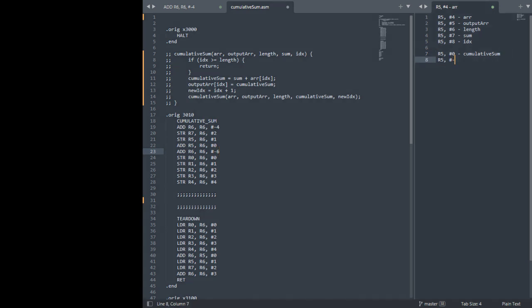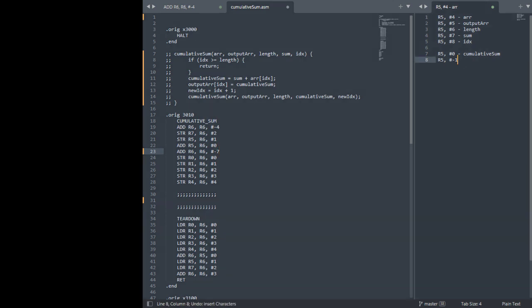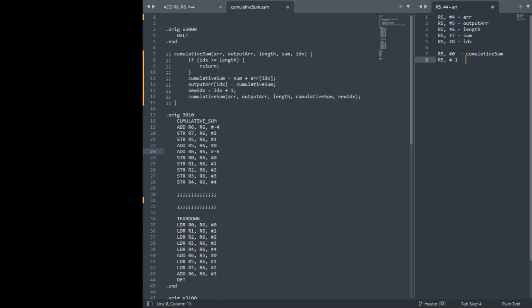If we wanted another spot we could change it to 7 and get another spot at R5 minus 2, but we only need 2 spots. So this is going to be index.